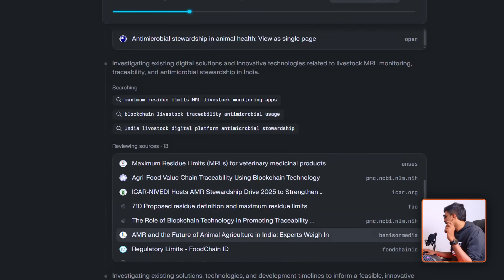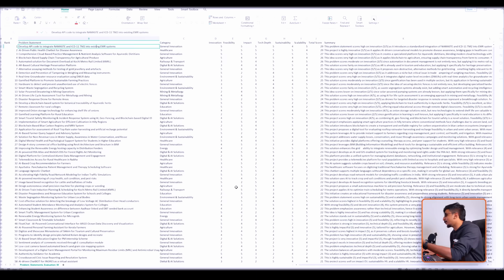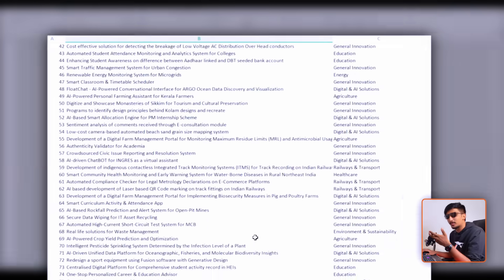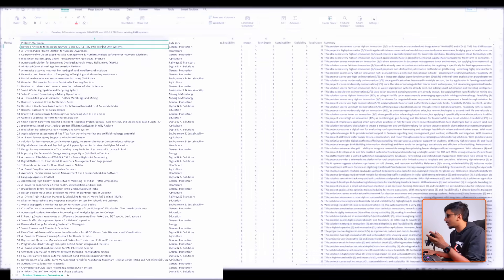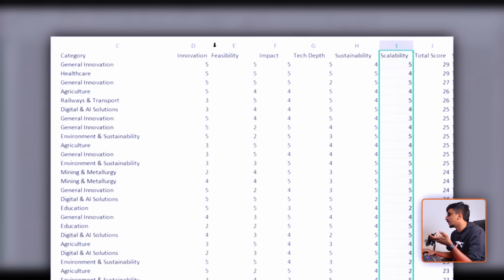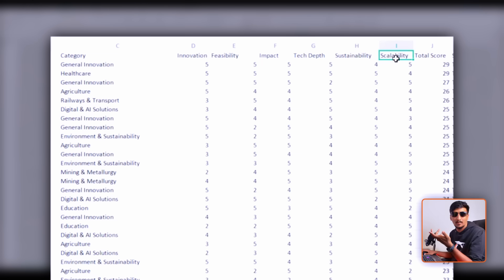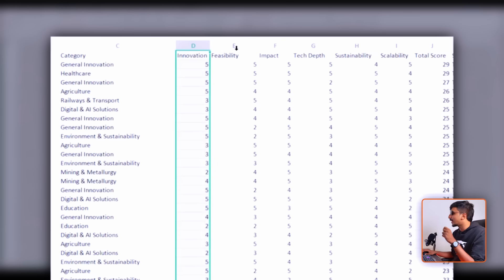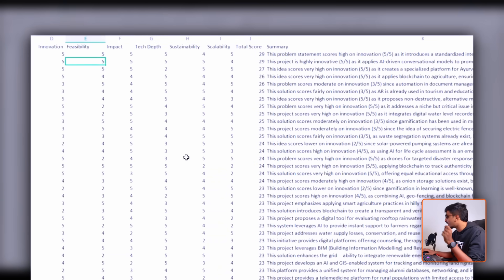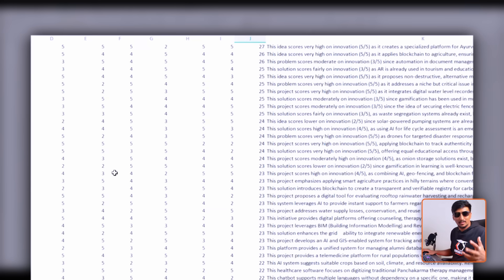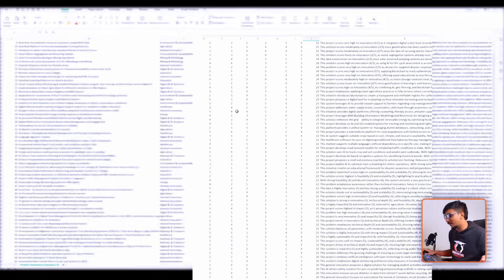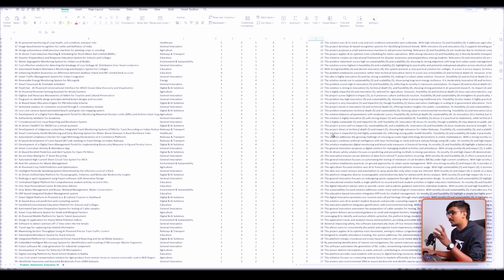While the analysis runs, let me show you something my team worked on day and night for two and a half days since the problem statements went live. For every single problem statement listed in the SIH portal, my team has analyzed it across six metrics: innovation, feasibility, impact, tech depth, sustainability, scalability, and an overall score out of five per criterion. It doesn't mean the problem statement with the highest score is the only one worth choosing — every problem statement has its own uniqueness.